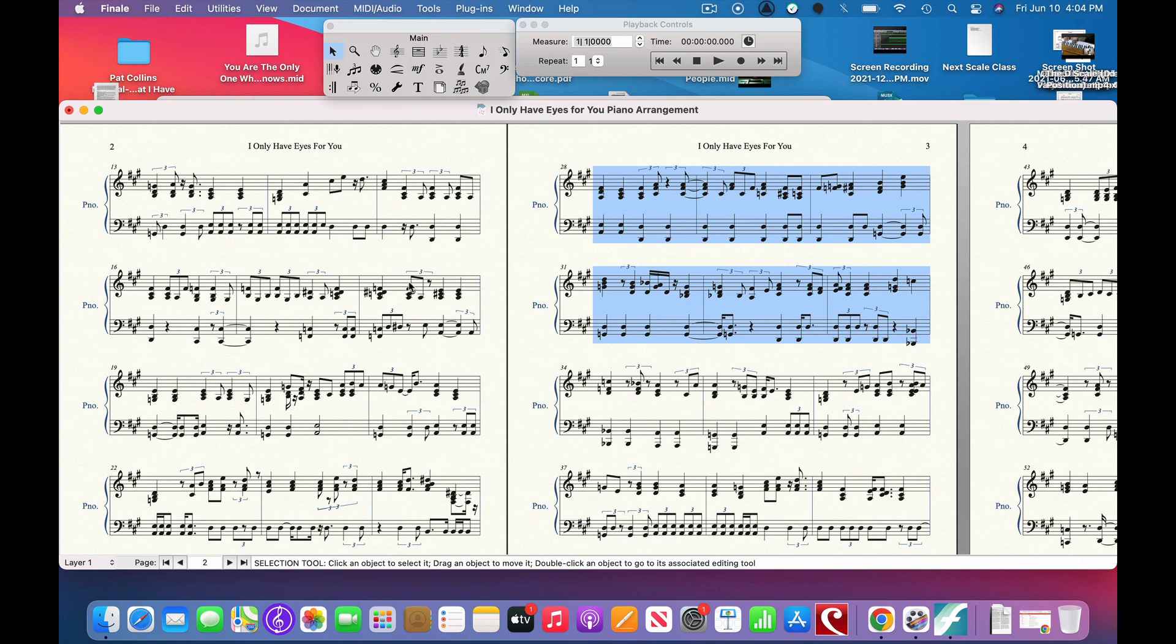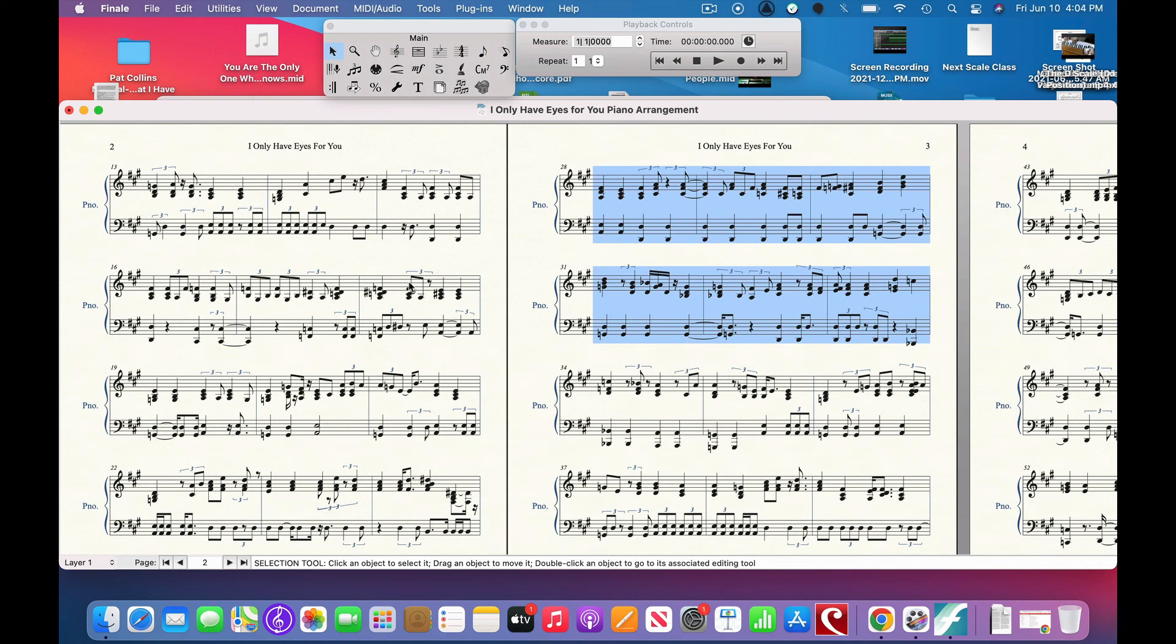And then after you're done re-transcribing, check it to see if it actually worked, and manually get rid of sections or edit sections that didn't work. All right.